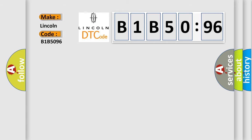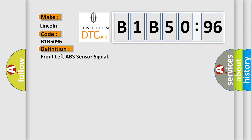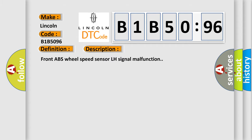Lincoln. Car manufacturer. The basic definition is Front left ABS sensor signal. And now this is a short description of this DTC code: Front ABS wheel speed sensor LH signal malfunction.